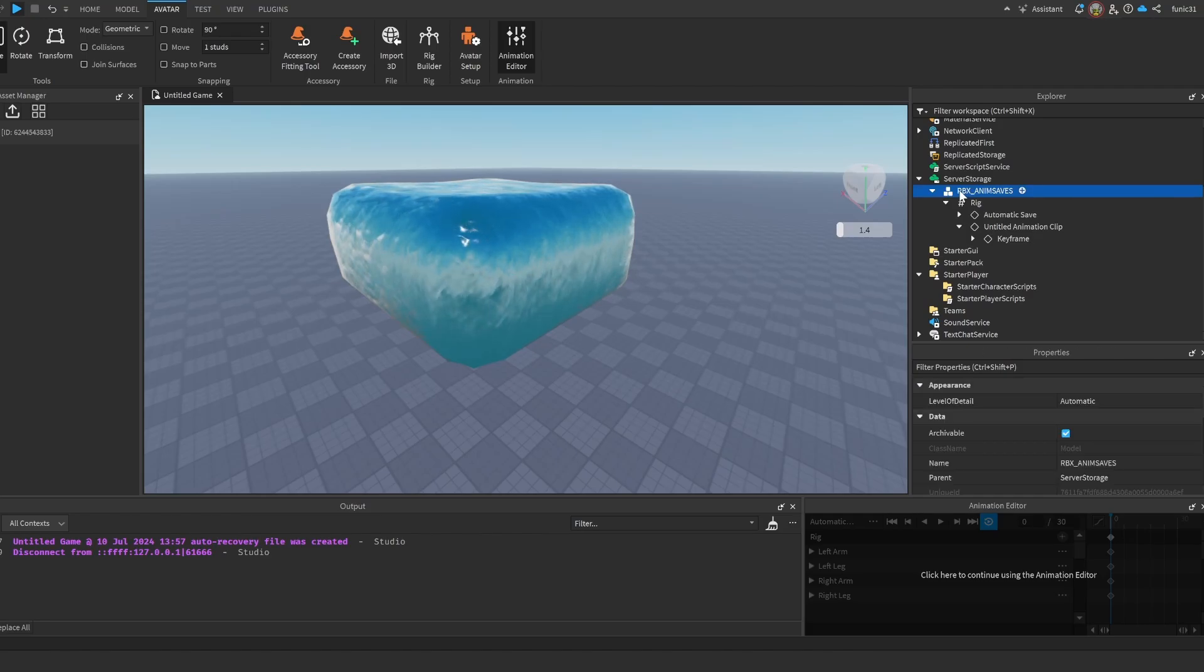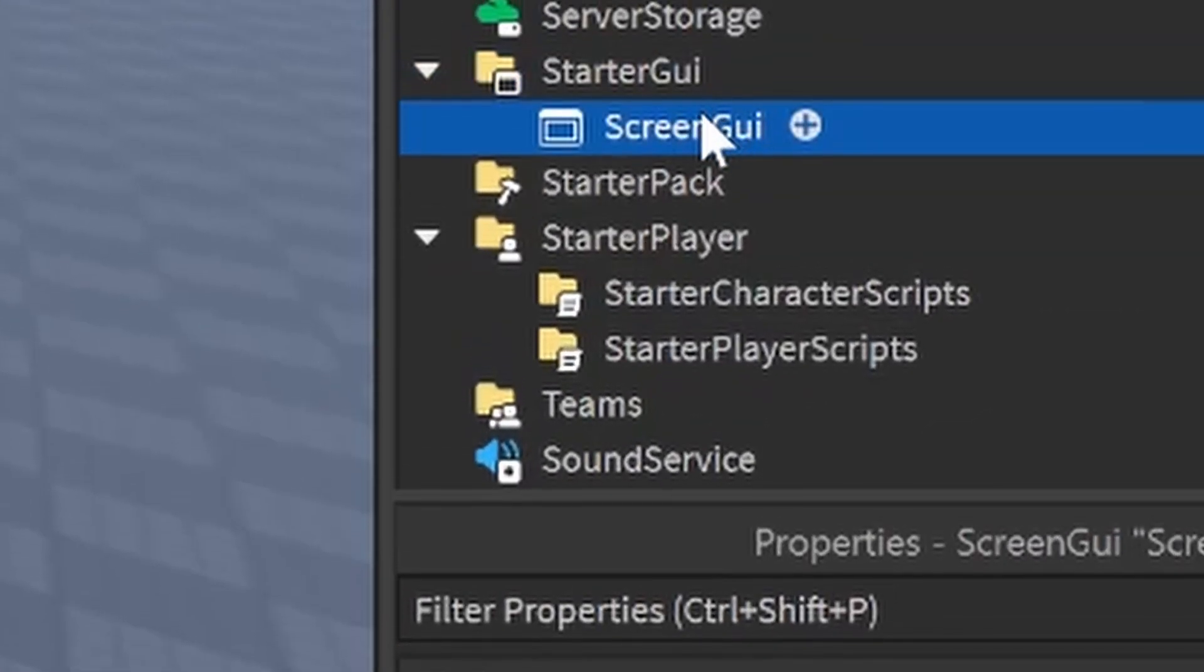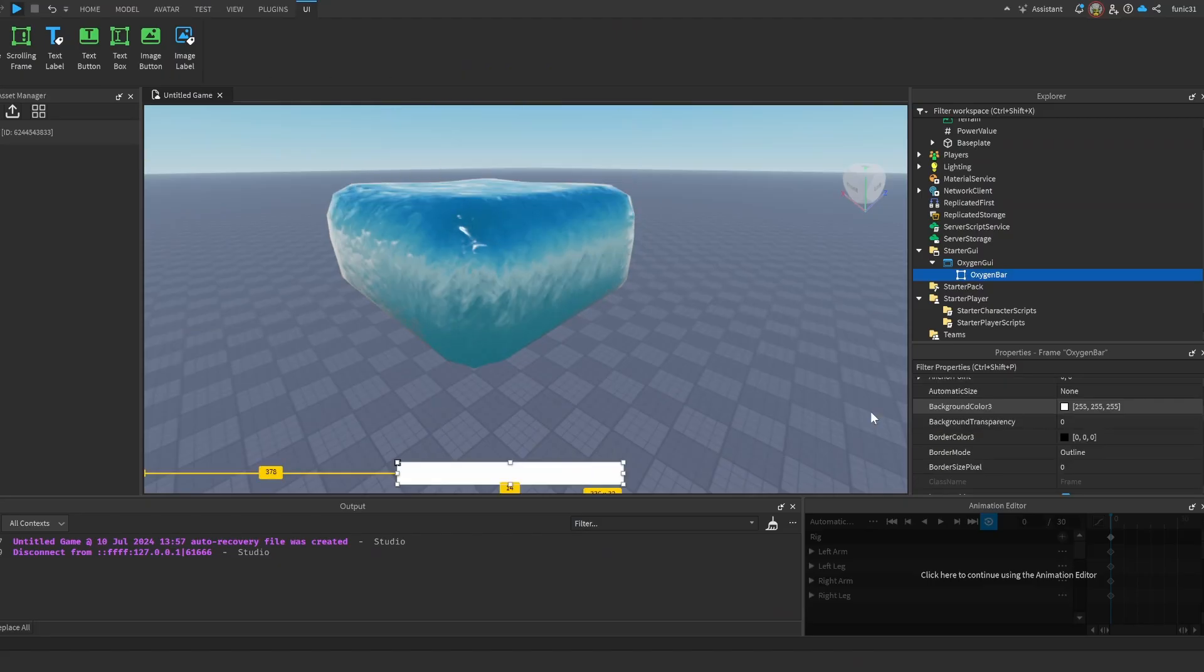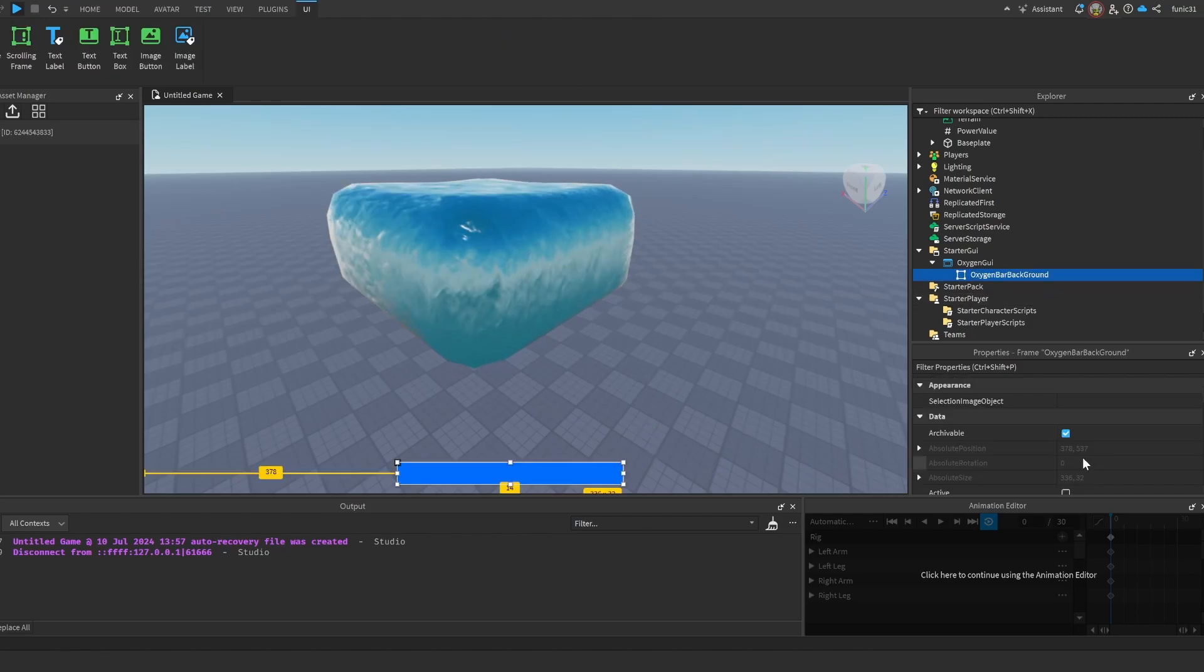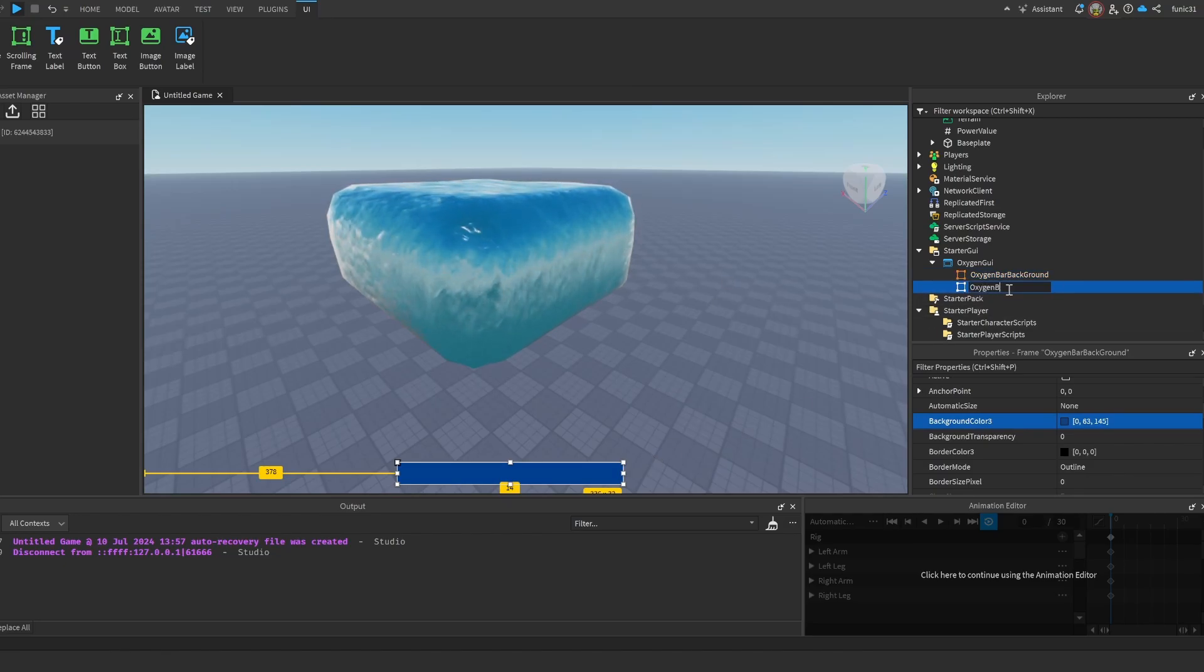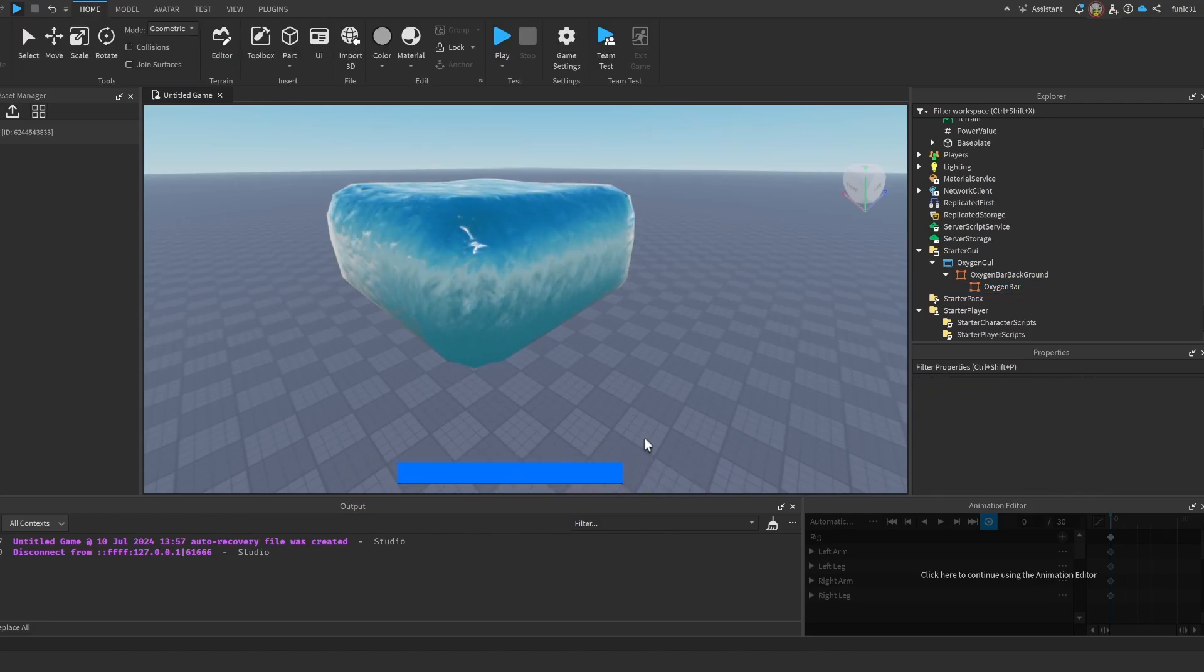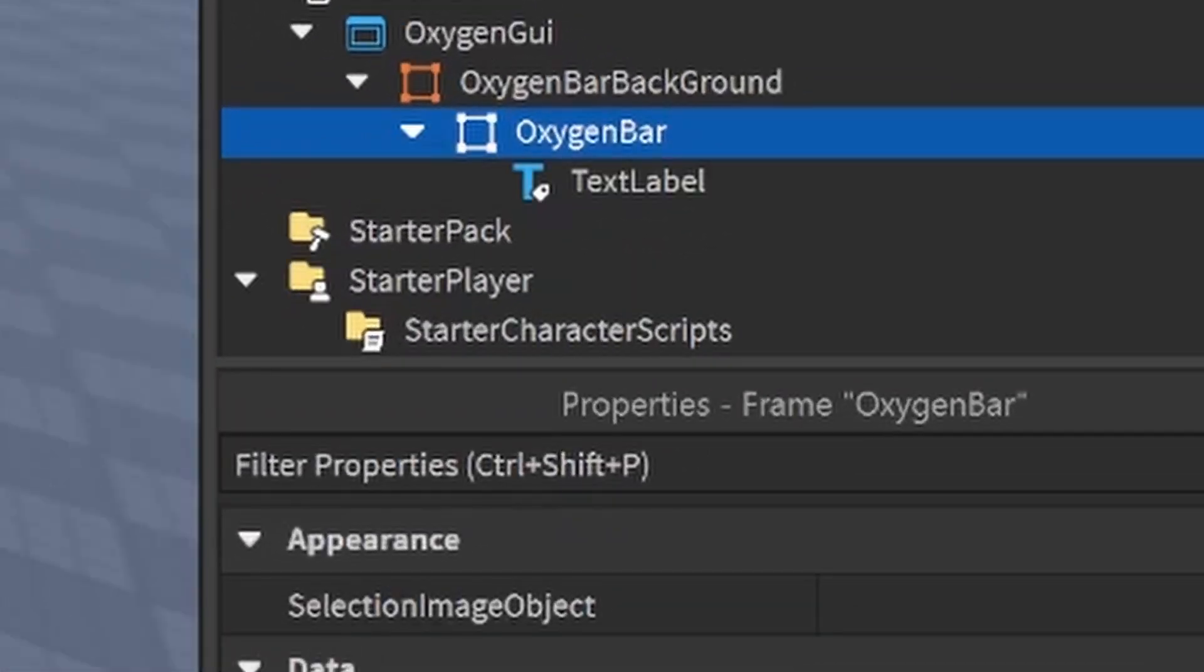All right guys, so the first thing that we need to do for this oxygen system is in our StarterGui, we make a ScreenGui. Let's call it OxygenGui. I'm just gonna put it over here. Let's make it blue, but you guys can make it however you want. Let's call this Background actually, and I'll make it a little bit darker blue. And then we're actually gonna make this the oxygen bar. Put it inside, move it here, make it a little bit lighter. And that's basically it for the bar.